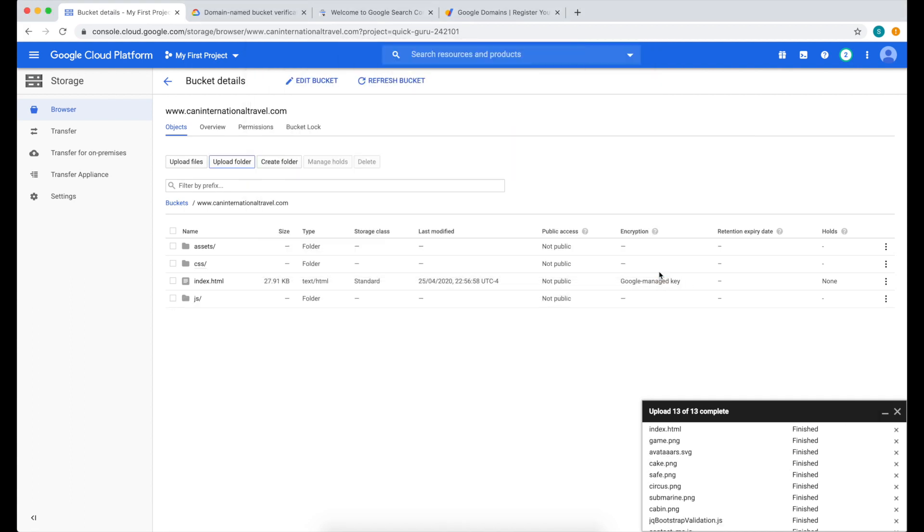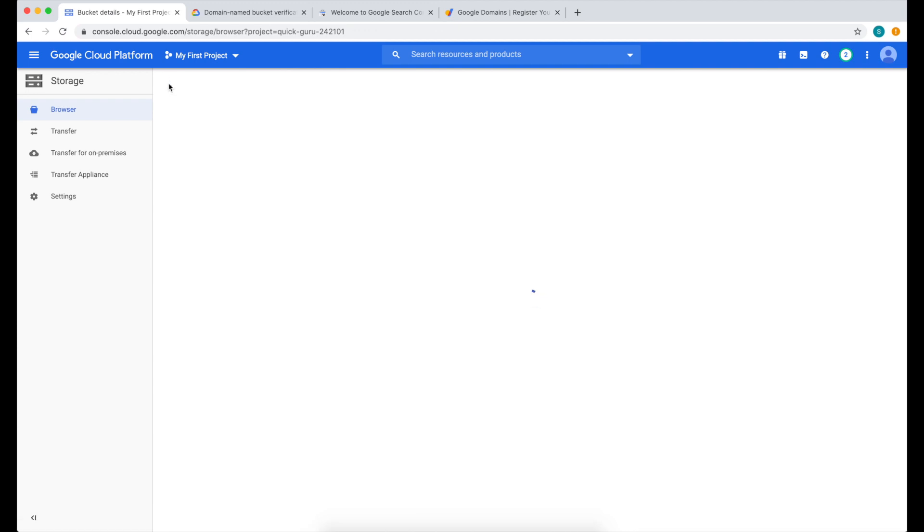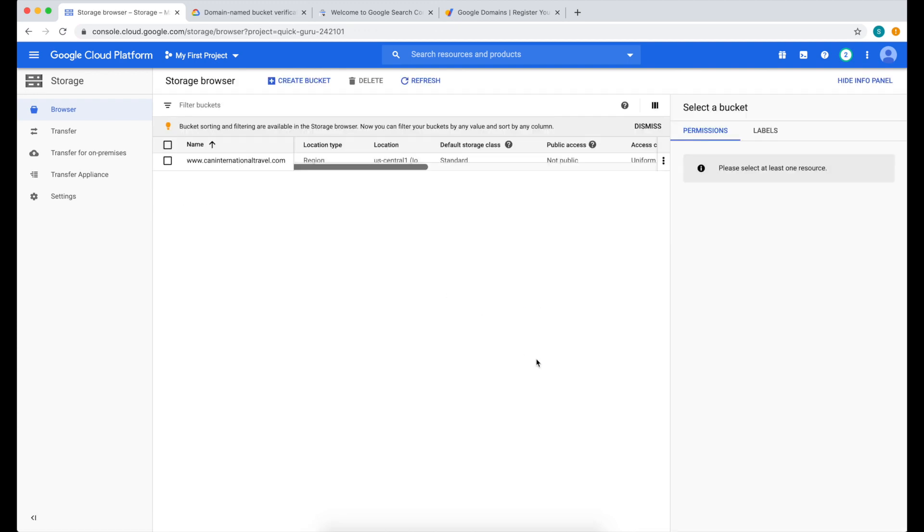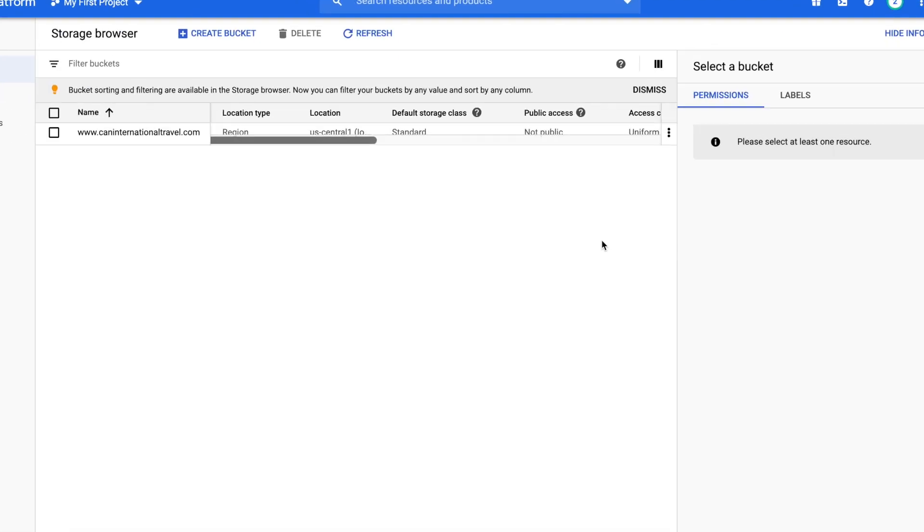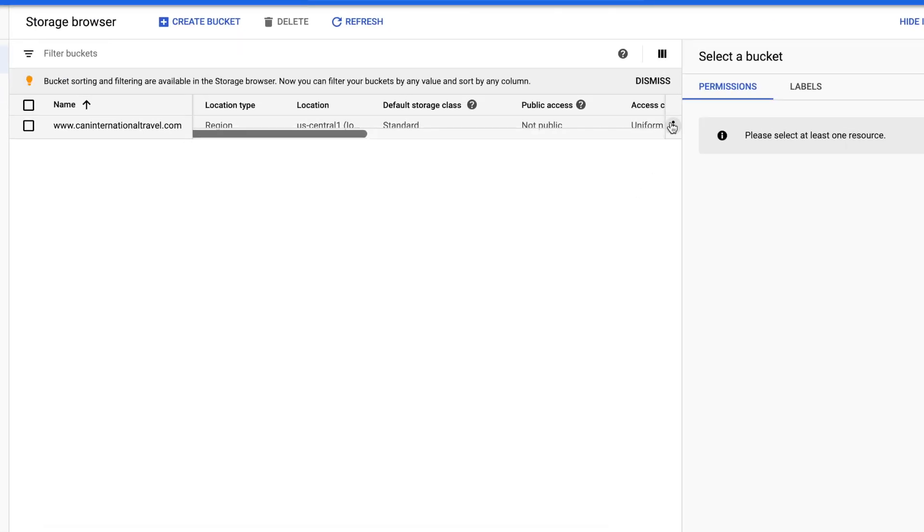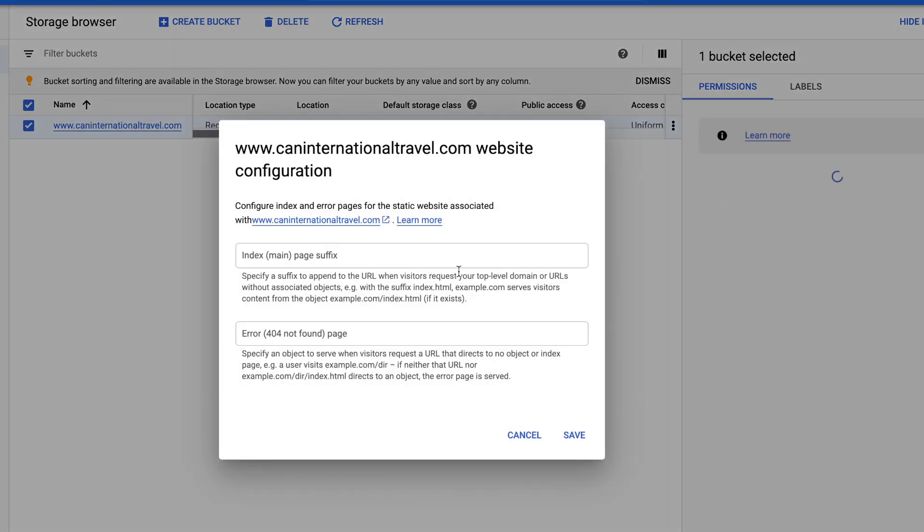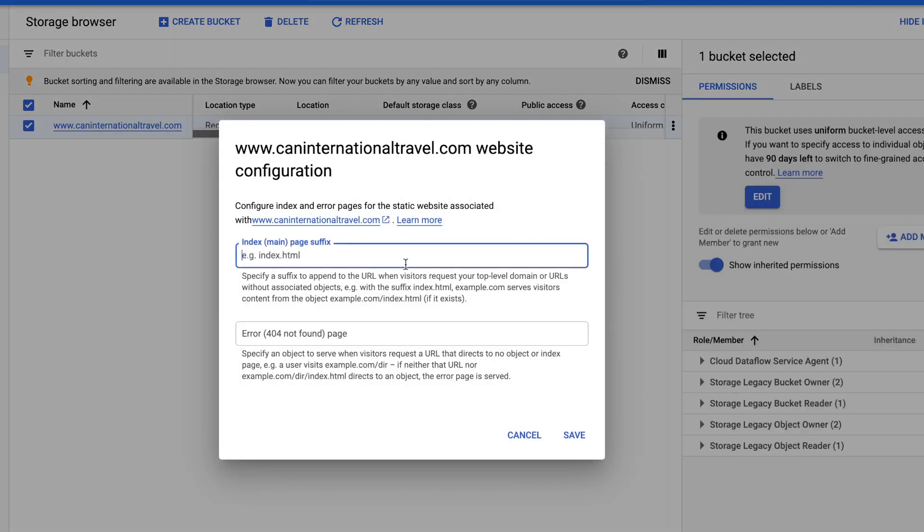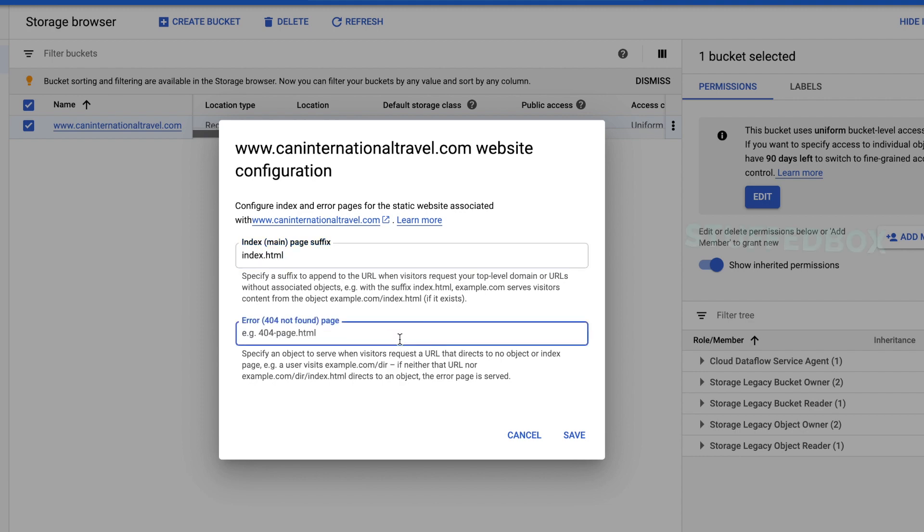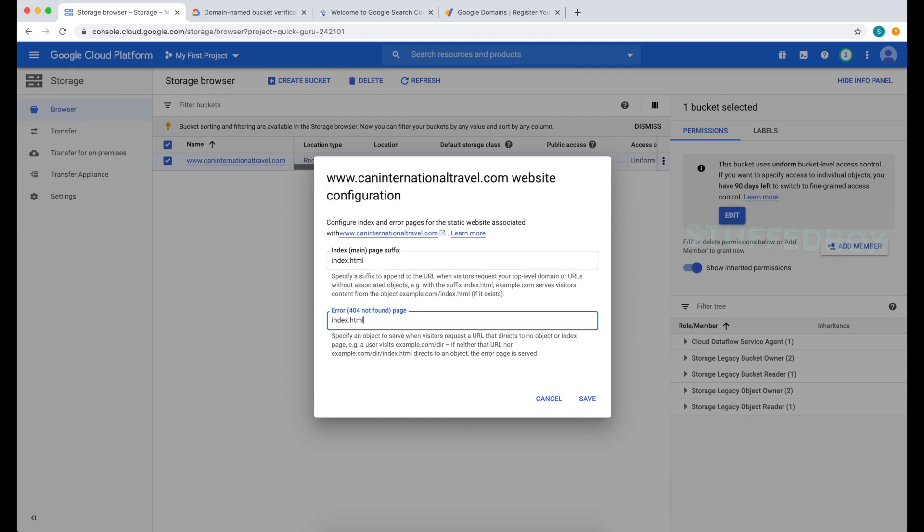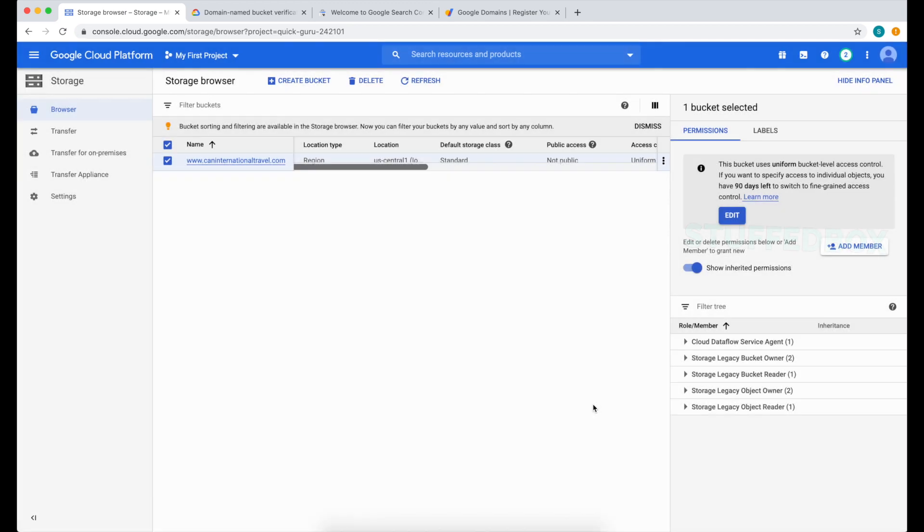Now that my files have been uploaded, let's go back to our Storage Browser. Click this three dots and then select Edit Website Configuration. Add your index file here as well as your 404 page if you have one. I don't have one, so I'm just going to put my index.html and then click Save.